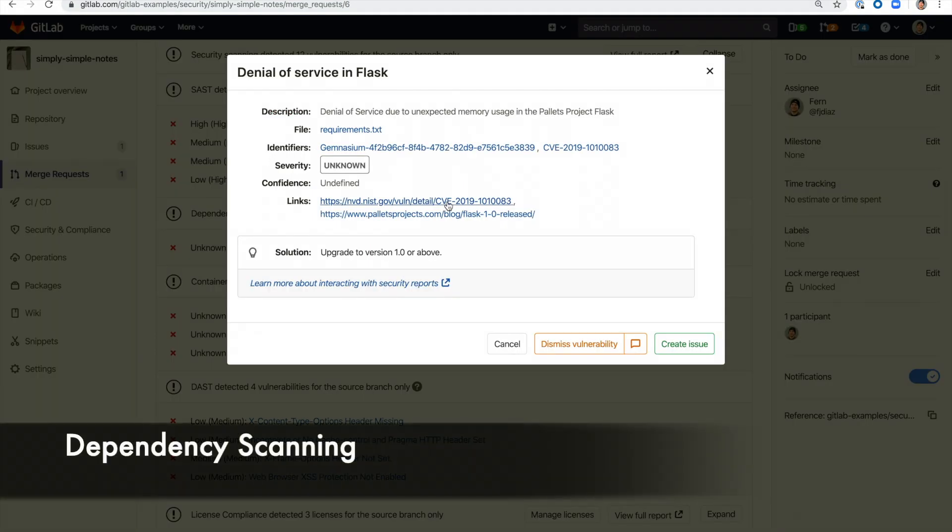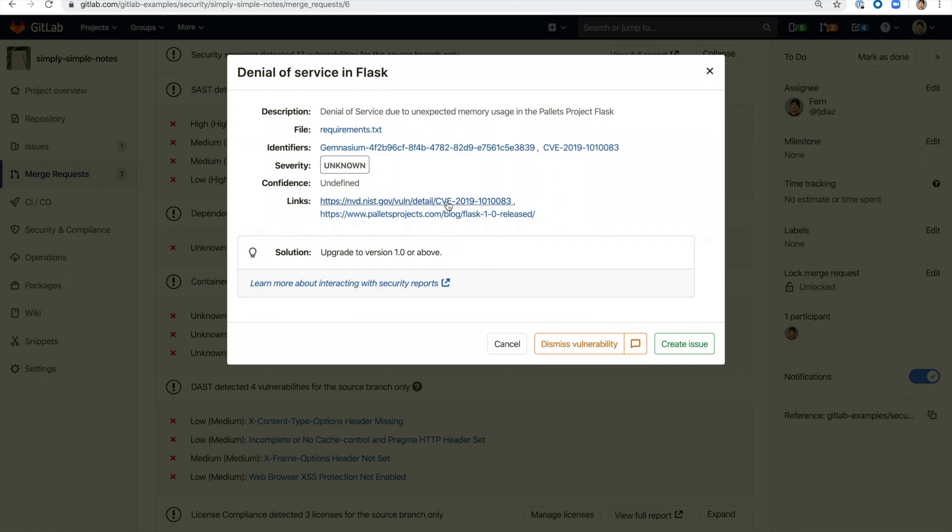Then there's dependency scanning which analyzes all the external dependencies such as libraries for known vulnerabilities. Here you can see a denial of service vulnerability was detected because we are using an older version of Flask. You can see that there is a solution provided as well as a link to more information on this vulnerability.